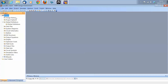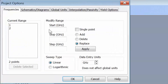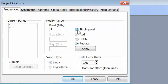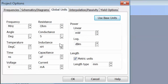First of all, we'll have to go to Project Options and then select the Frequency of Operation. We'll select 1 GHz, take single point and apply. We'll then go on to the Global Units tab and select units of nanohenries for the inductance and picofarads for capacitance.